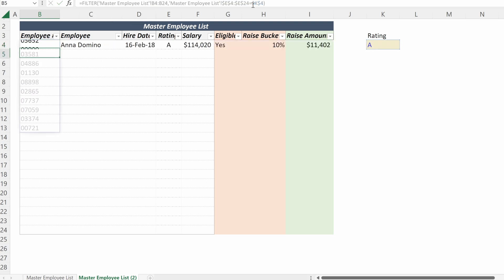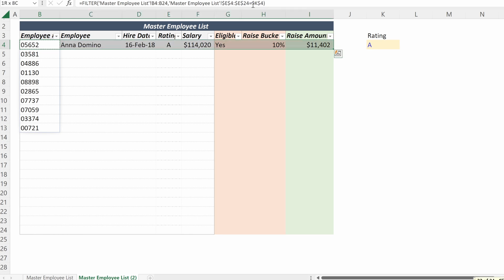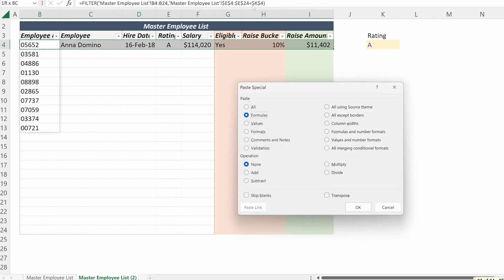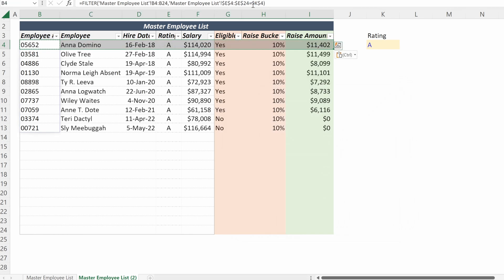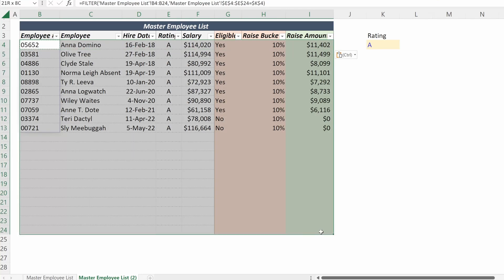If I hit Enter, now I have all the employee numbers for every A employee in my dataset. If I copy that formula and paste it across, now I have all the information for my different employee numbers.